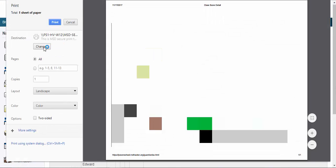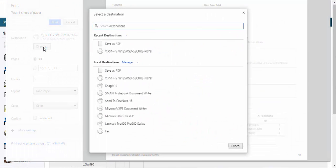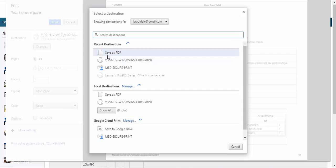This brings up the options — you can print it to your printer, or you have the option to save it as a PDF. Thank you very much, take care, bye.